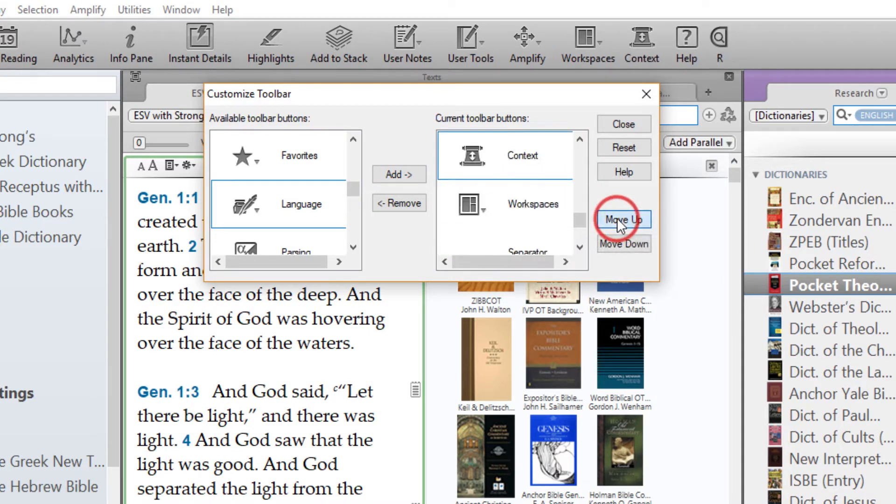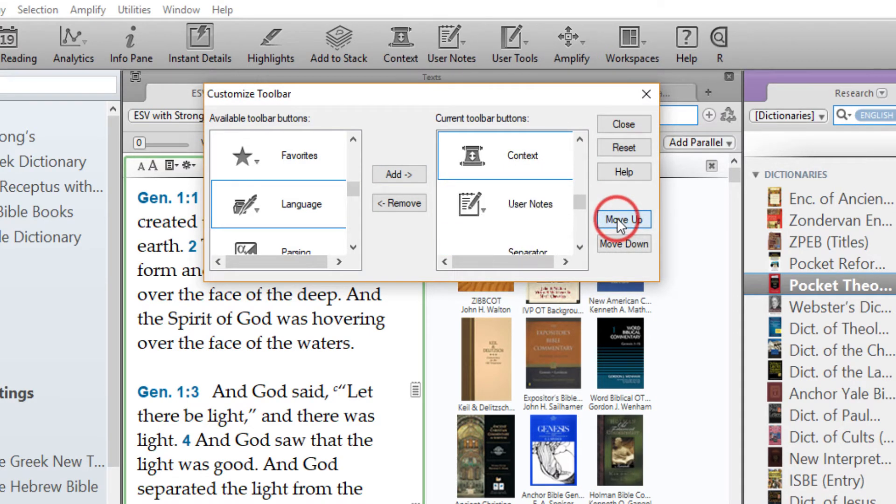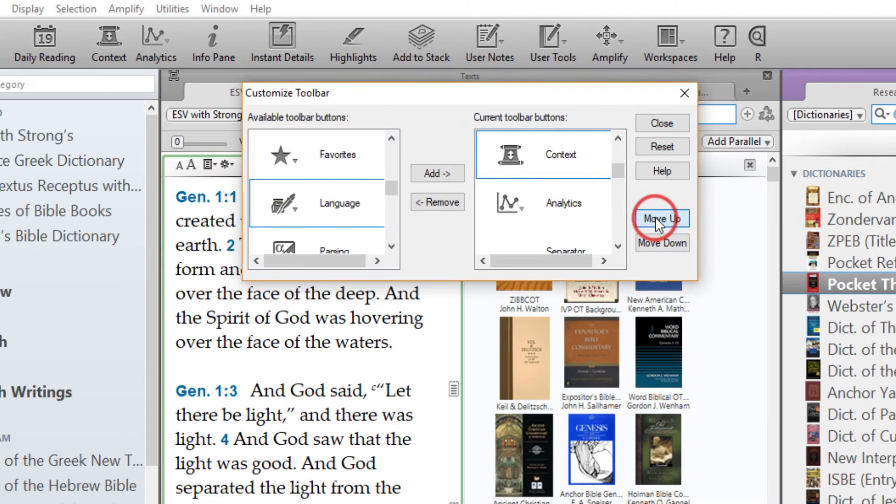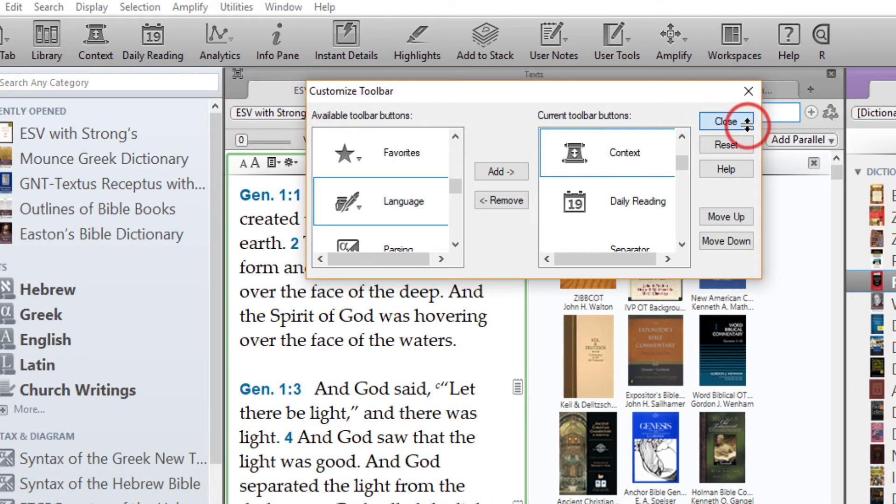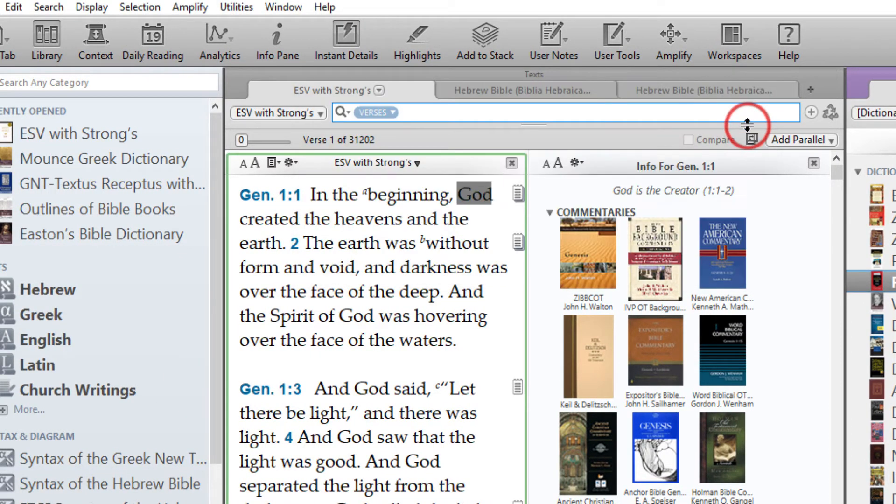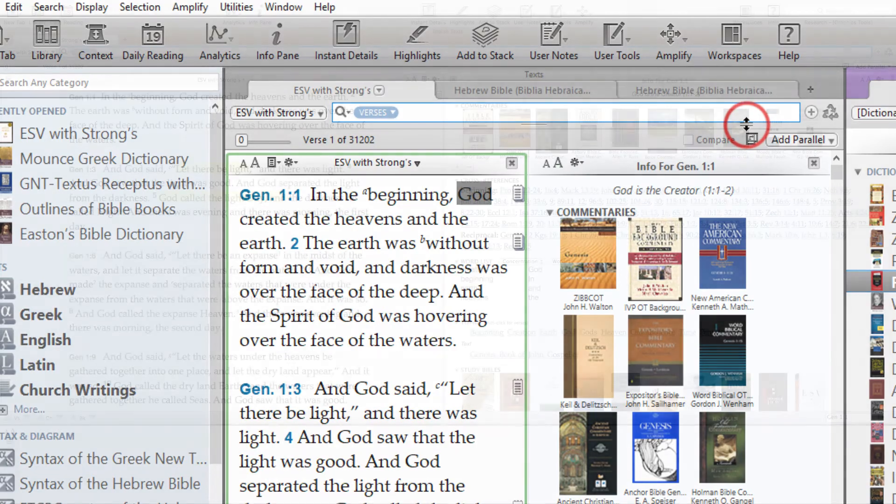Use the Move Up and Down buttons to position the new feature icon where you prefer it to be positioned. Click the Close button when you have finished customizing the Toolbar.